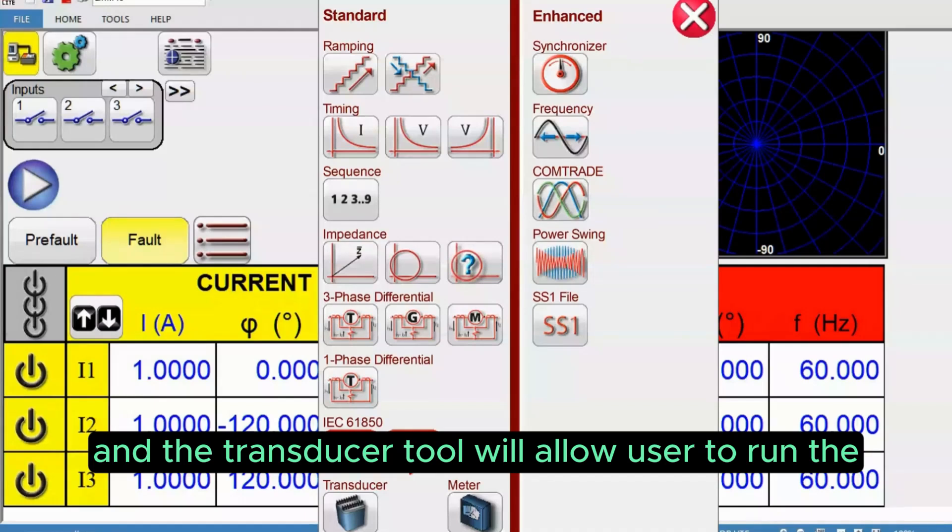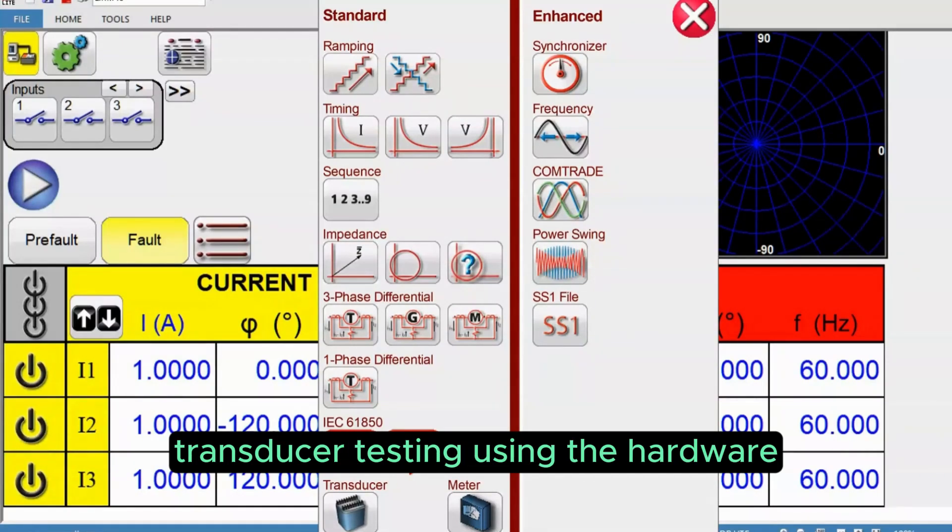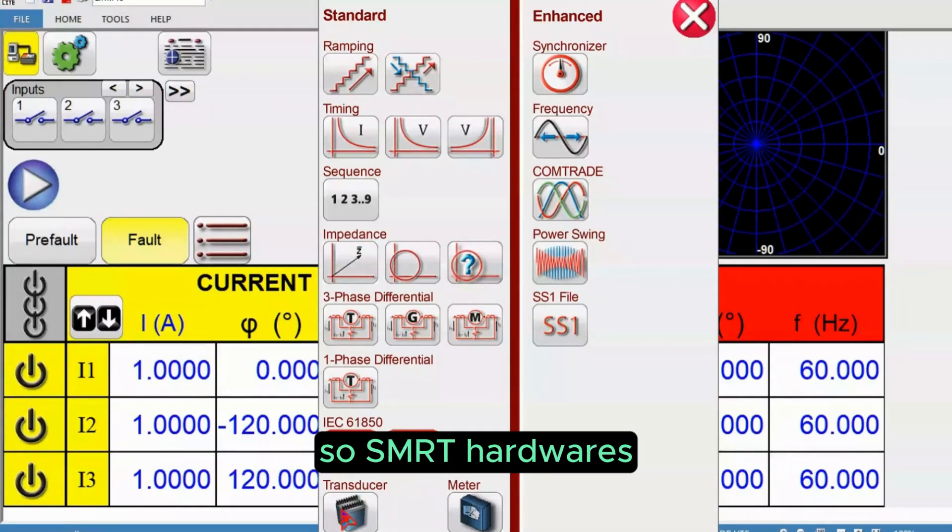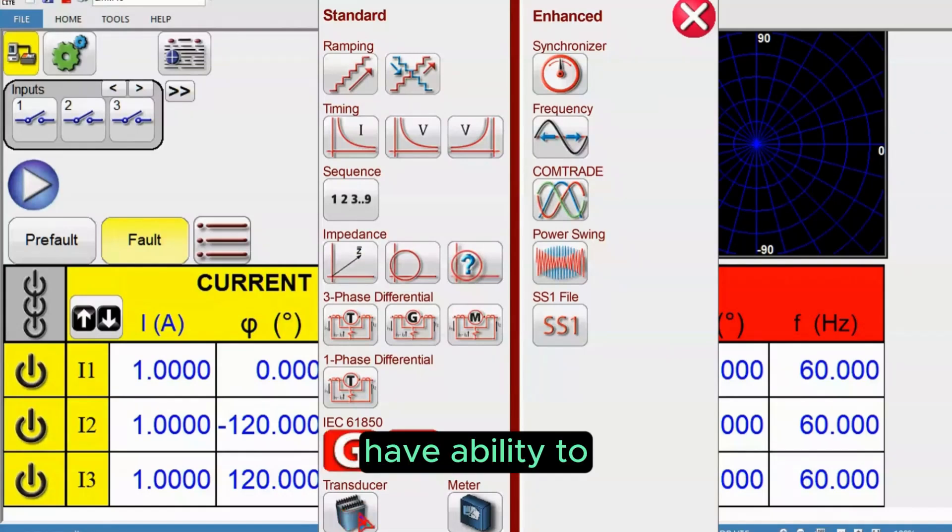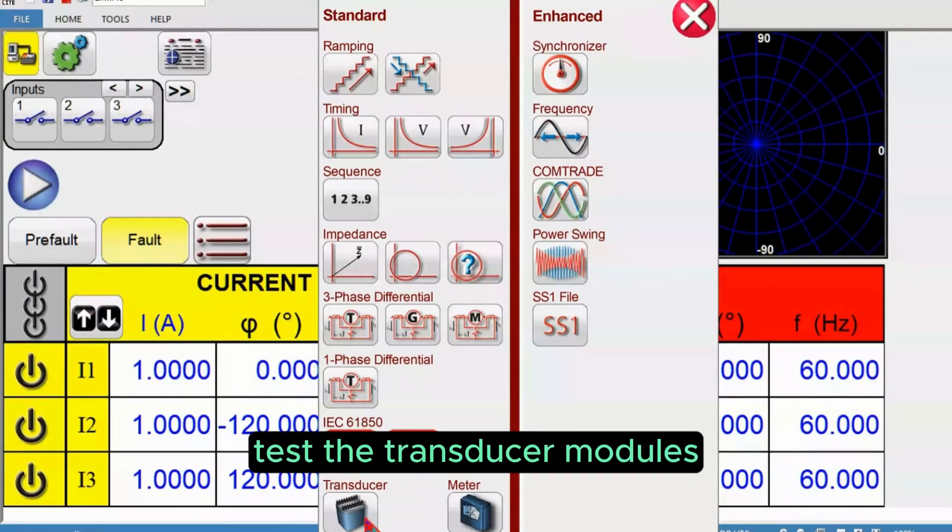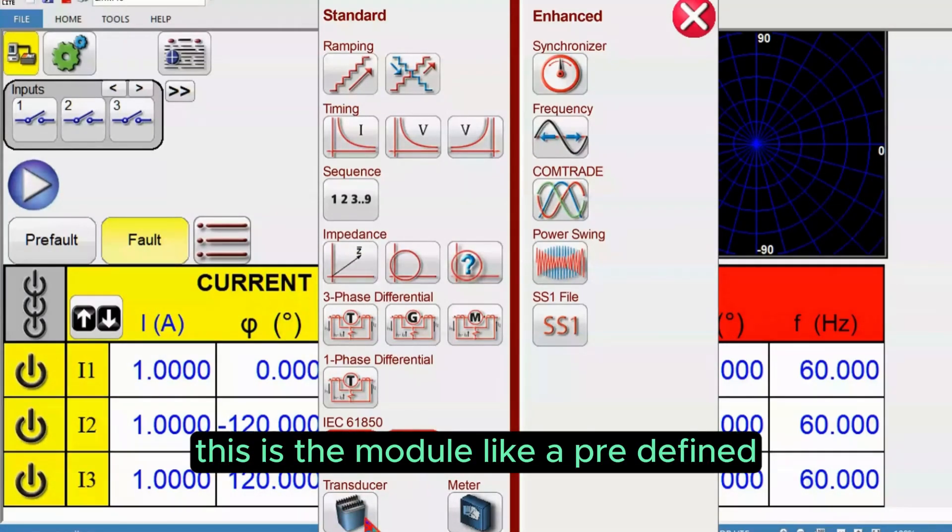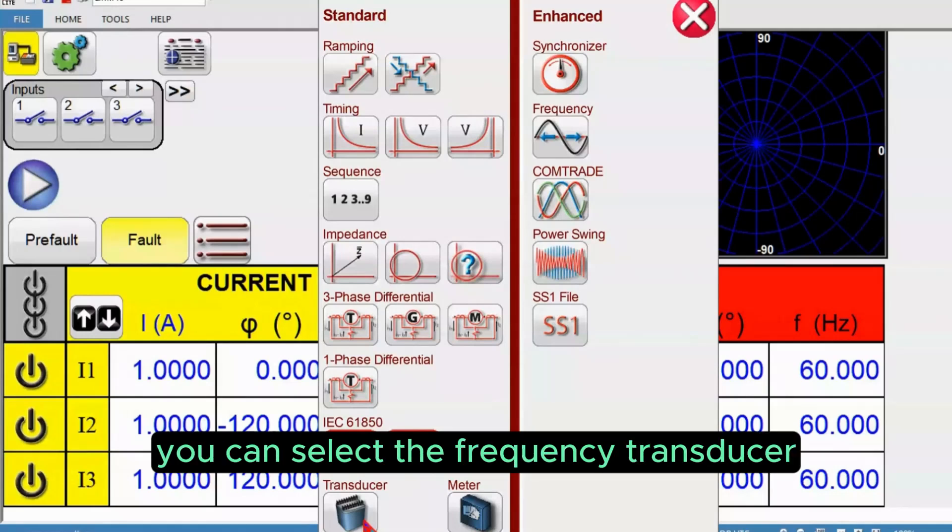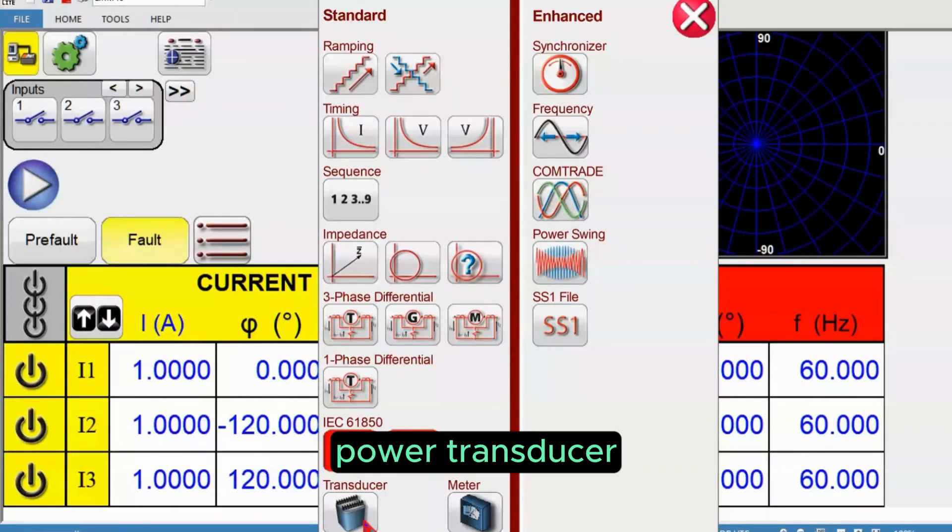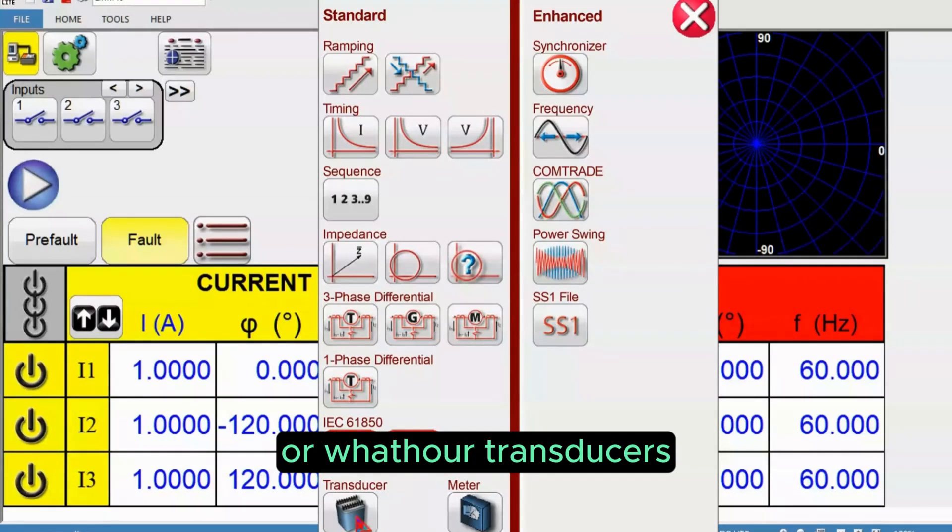This software will help users configure all those sampled value generation features. The transducer tool will allow users to run transducer testing using the hardware. SMRT hardware has the ability to test transducer modules.